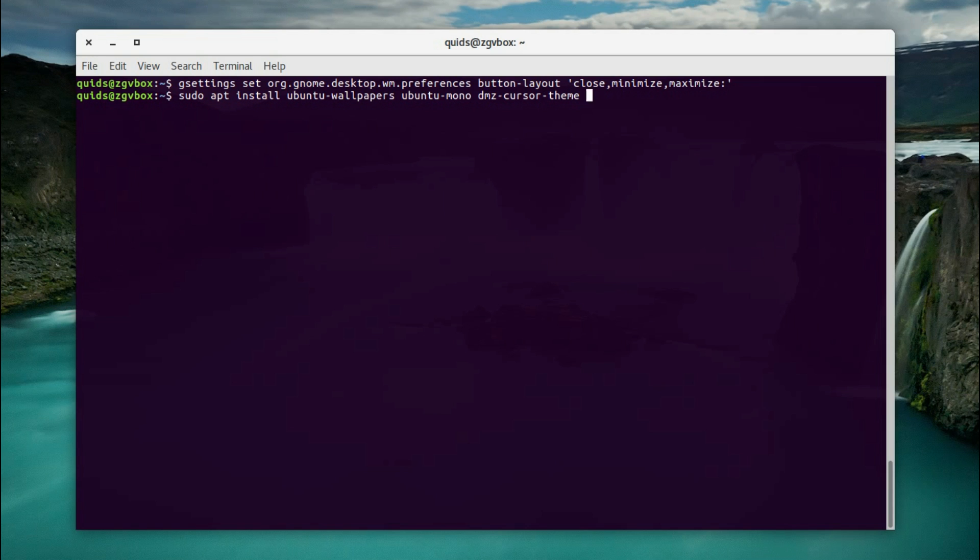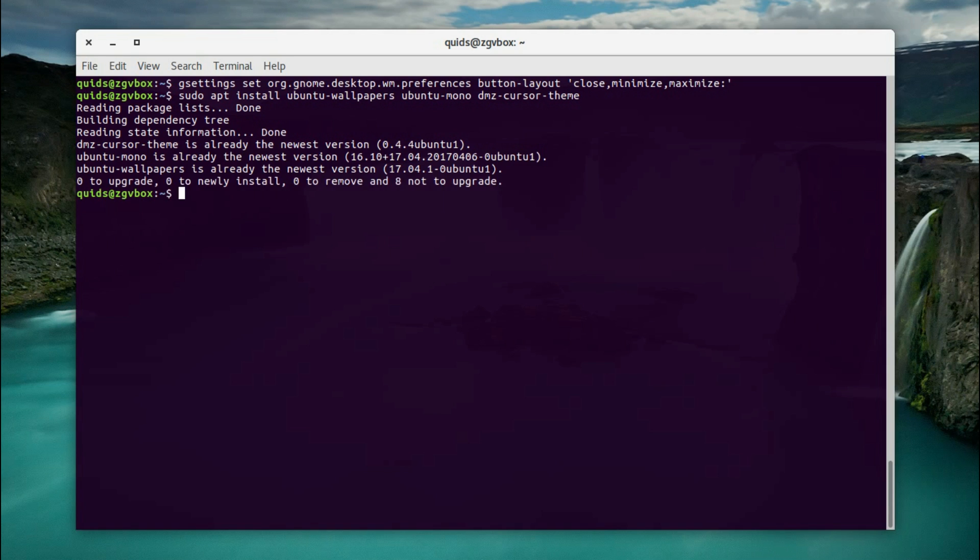Some theming packages to install, that is sudo apt install Ubuntu Wallpapers, Ubuntu Mono, and DMZ Cursor Theme. Now due to an issue of my microphone, I've already done this part. I've just had to go back and re-record it.